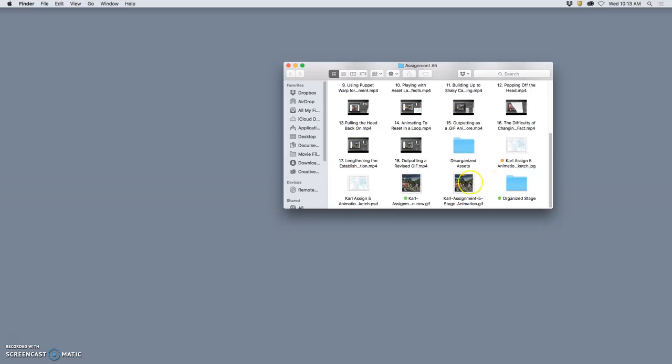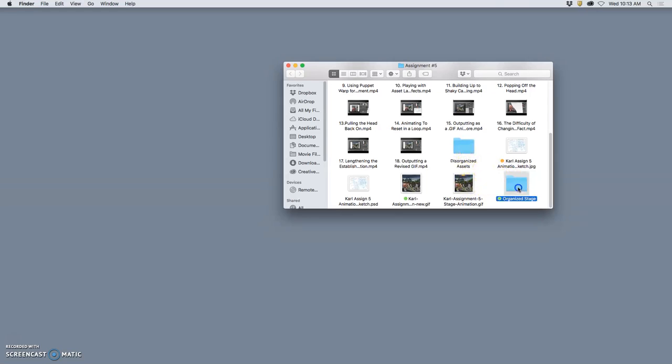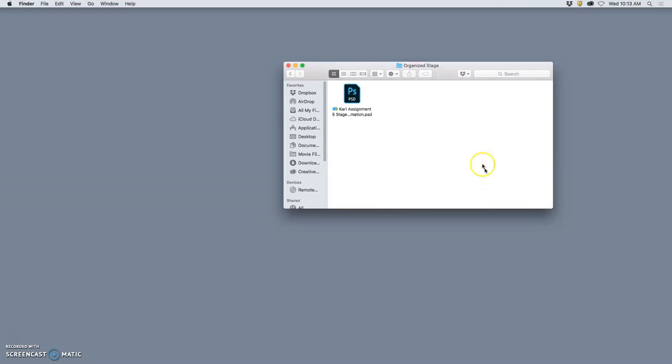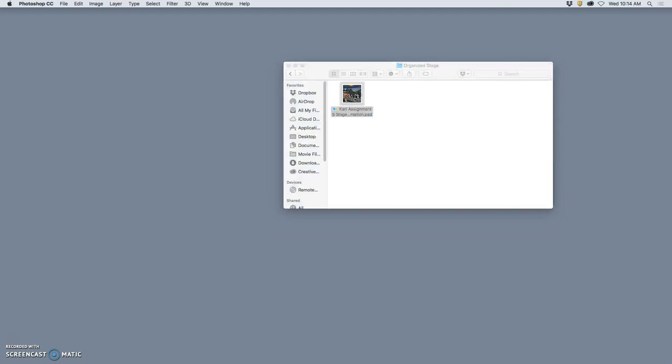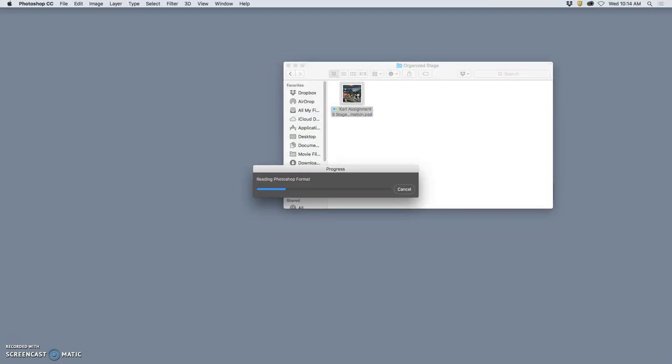I have my organized stage, and this is the only file we now need, as long as we've moved over all of our assets and we've started to animate it. So I'm going to open up that Photoshop. It's important to have your name as part of the file name, because these are the files we'll go back to for portfolio purposes and for printing.